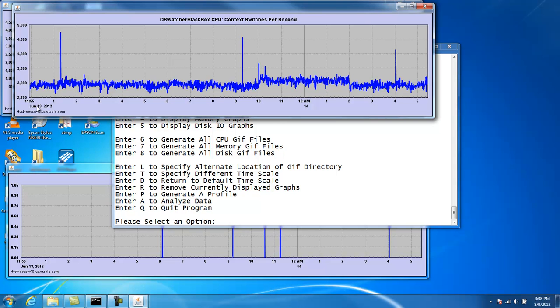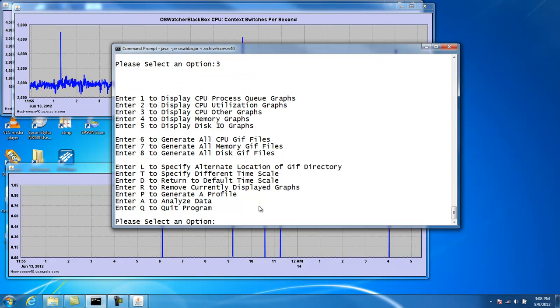So what you'll have on these graphs is the entire archive graphed in this space. So it can get rather busy, especially if you had a performance problem, say, at 9:20 in the morning. You really want to focus on just this 9 to 10 o'clock period. So we can do that by changing the time scale here, and I'll show you how to do that. Let's specify a different time scale. It's option number T.